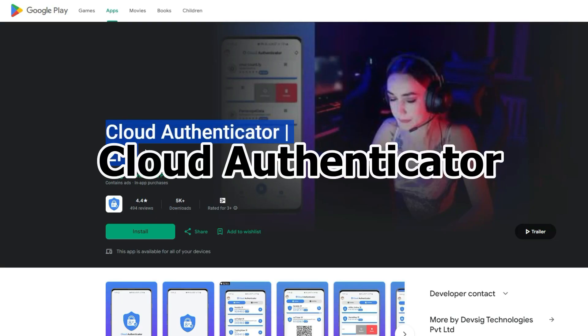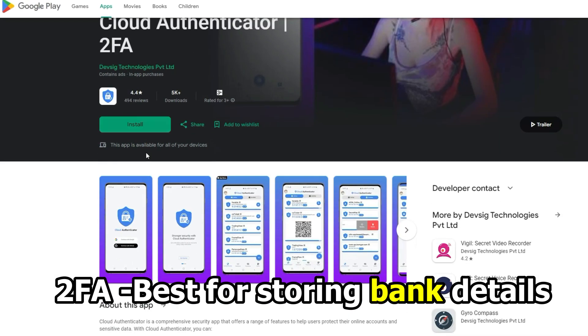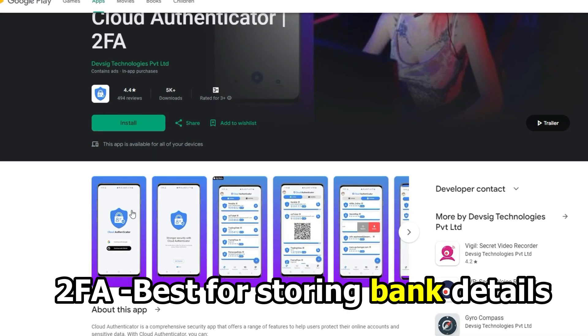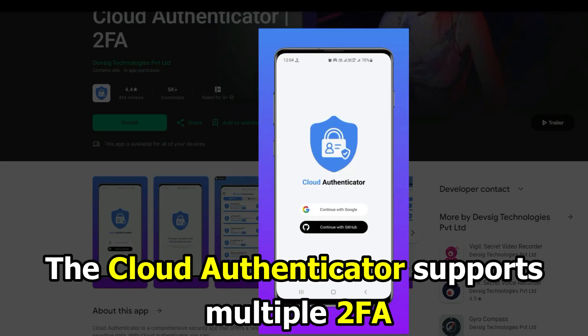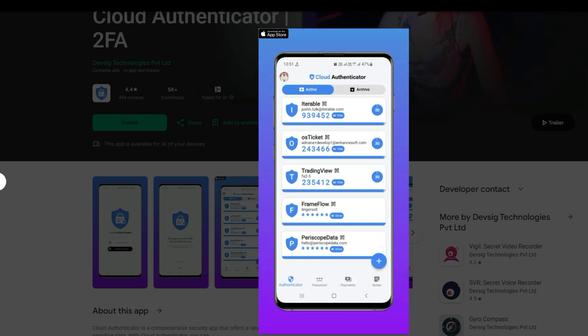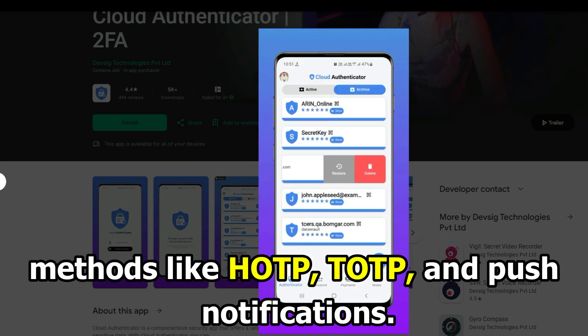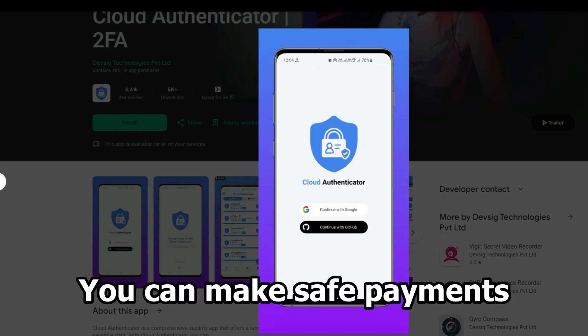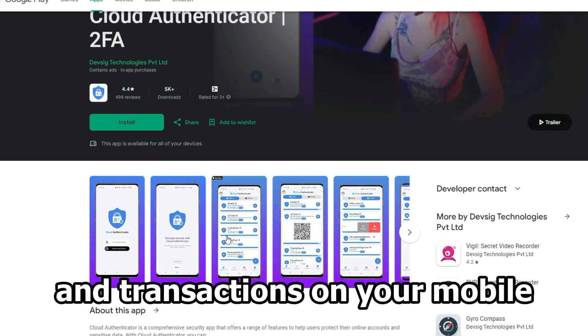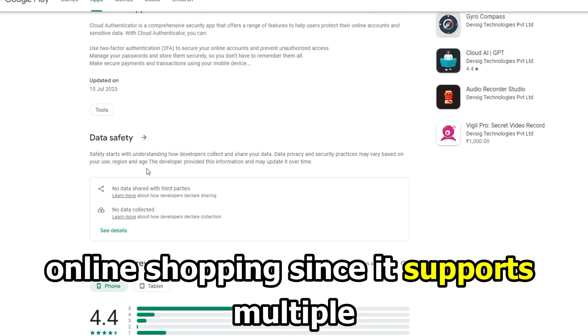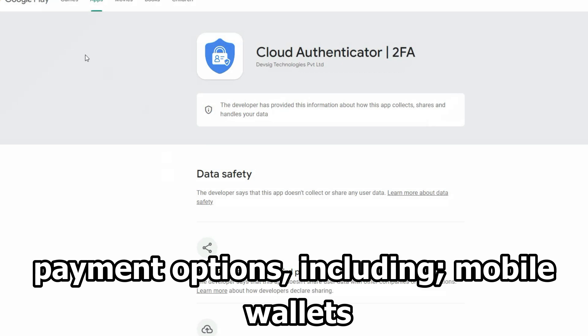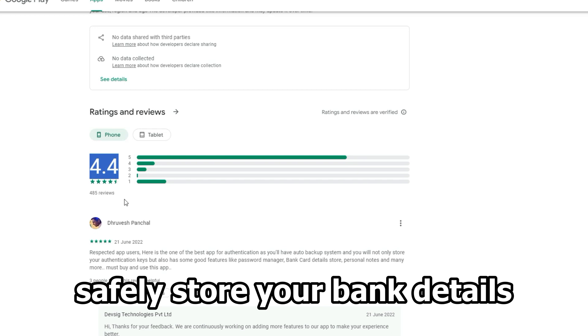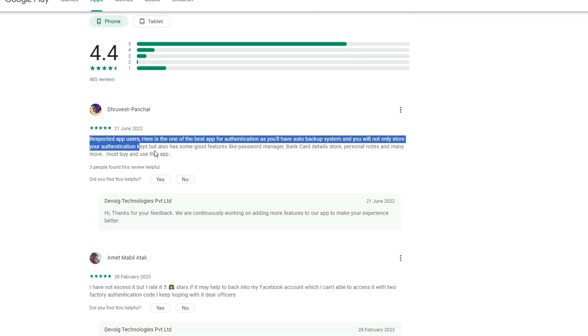Cloud Authenticator 2FA, best for storing bank details. The Cloud Authenticator supports multiple 2FA methods like HOTP, TOTP, and push notifications. You can make safe payments and transactions on your mobile. It is great if you do a lot of online shopping, since it supports multiple payment options, including mobile wallets, debit, and credit cards. So, you can safely store your bank details.